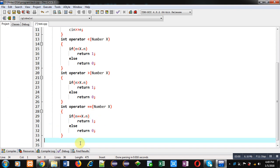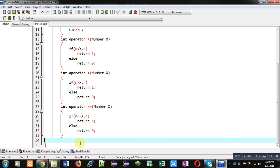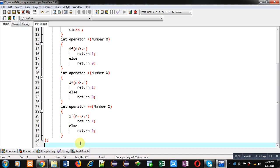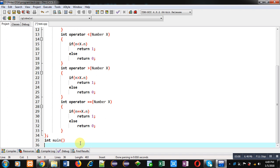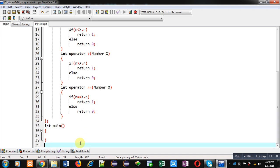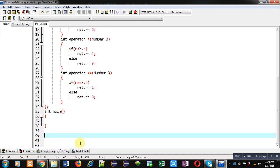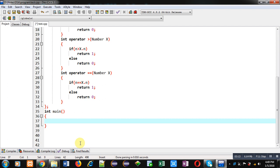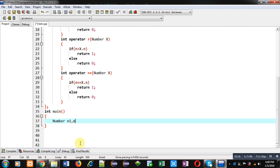Now I am terminating the class and implementing the main function. Inside main, I am declaring two objects, n1 and n2. Then I am calling the read functions, first for n1, then for n2.